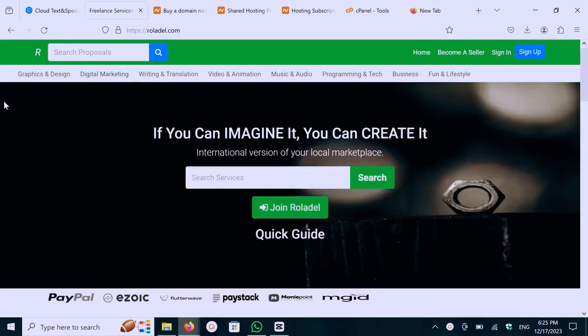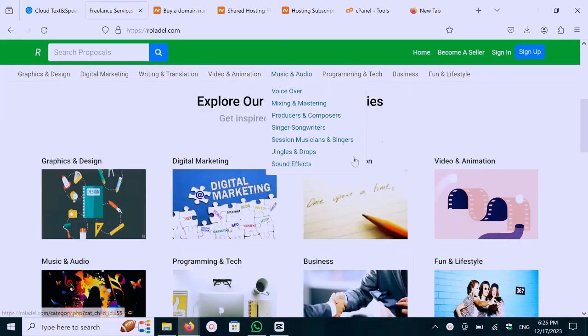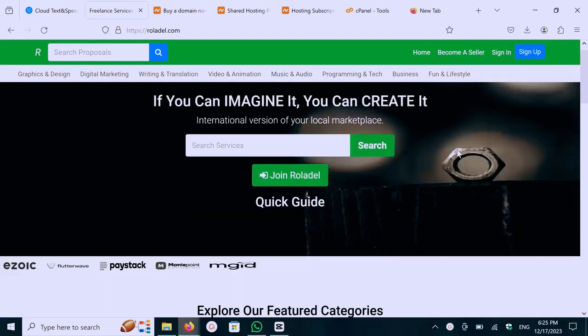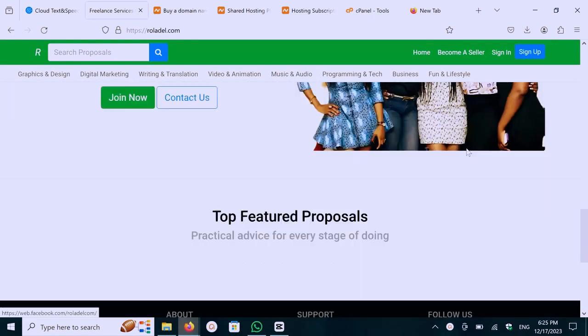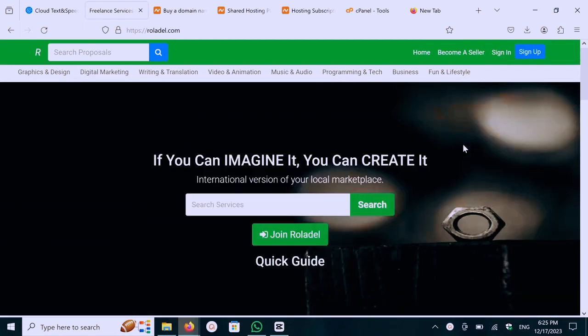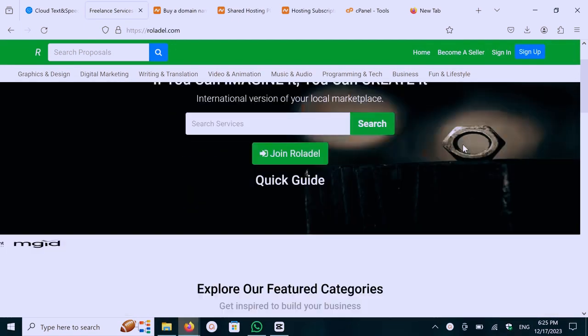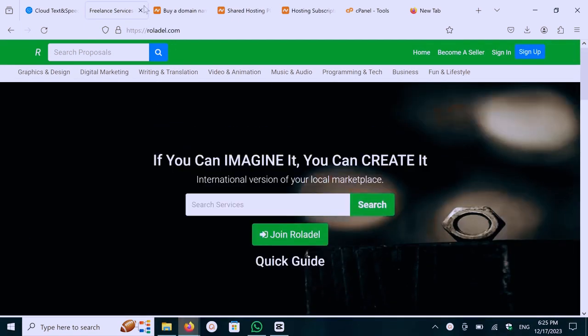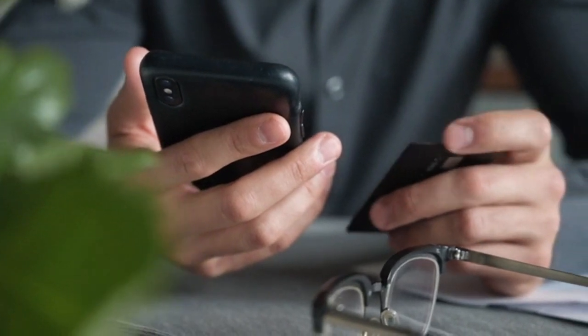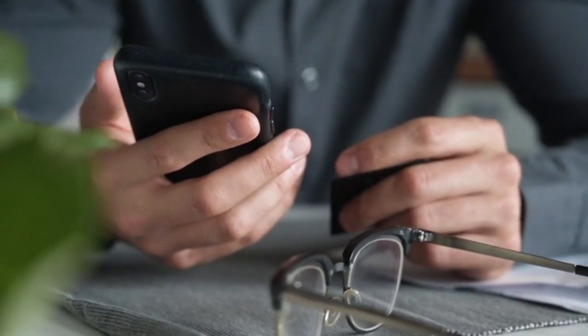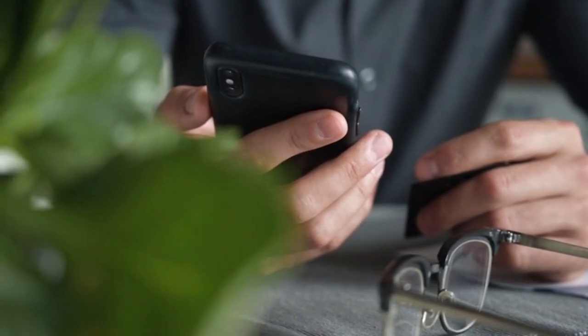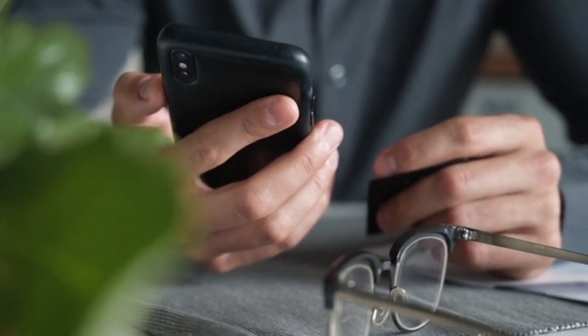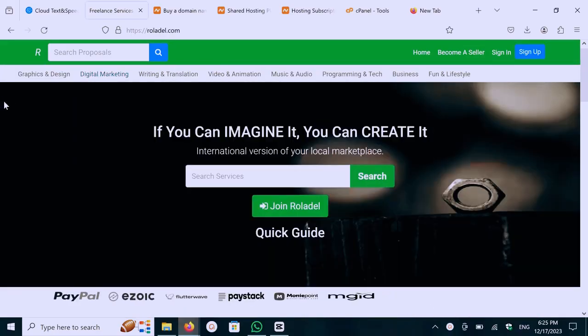We need to purchase the source code from Ruladel.com to create a text-to-speech website. Check the video description. I'll give you a discount coupon if you comment hash discount with a hashtag in the comment box below. You can see all details by clicking the video description link. To purchase the source code, you need to create a Ruladel account.